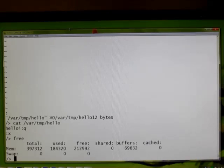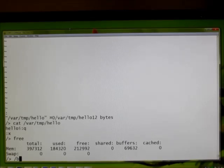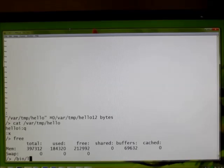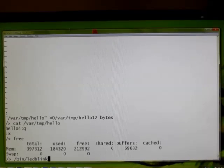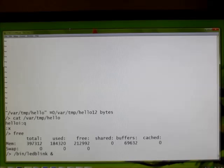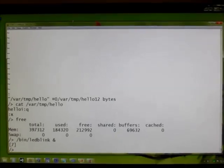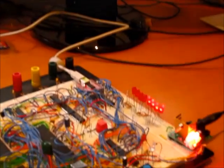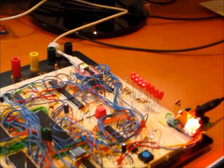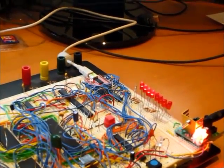This is a full multitasking operating system, so I can run a program in the background here to blink the LEDs on the breadboard while I continue to do other stuff on the system. Let's start that up and move the camera. You can see the LEDs are blinking happily away.